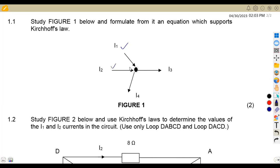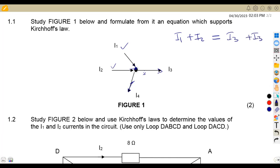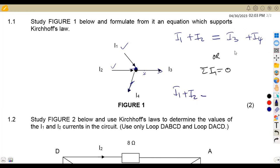So if you check, I1 and I2 are flowing towards our junction. So if we add I1 to I2, this is equal to I3 and I4, which are flowing away from the junction. So this is going to be I3 plus I4. From formulating that the sum of currents must be equal to zero, we can transpose these two to the other side, giving us I1 plus I2 minus I3 plus I4 equals zero.